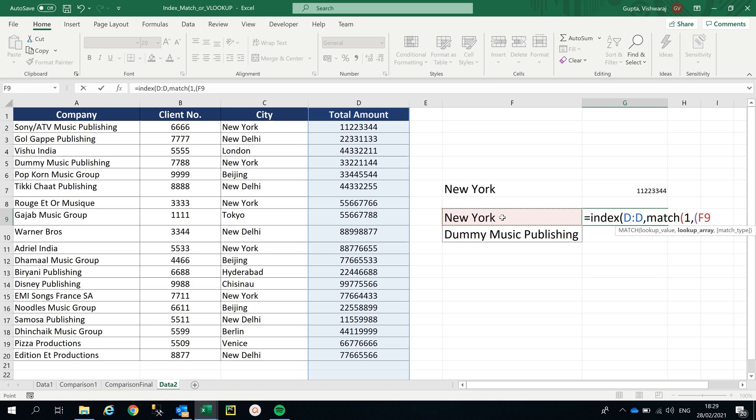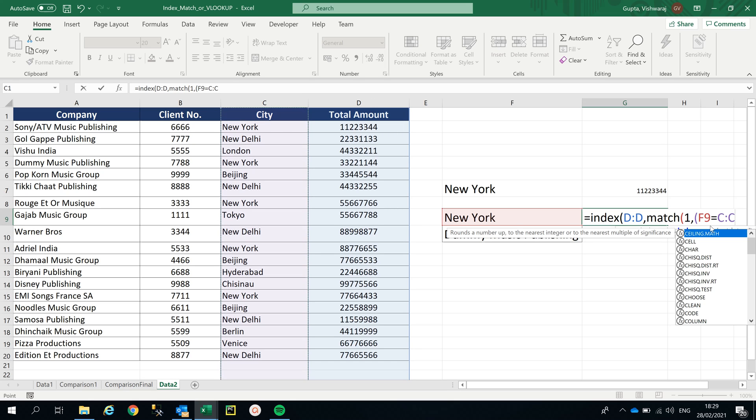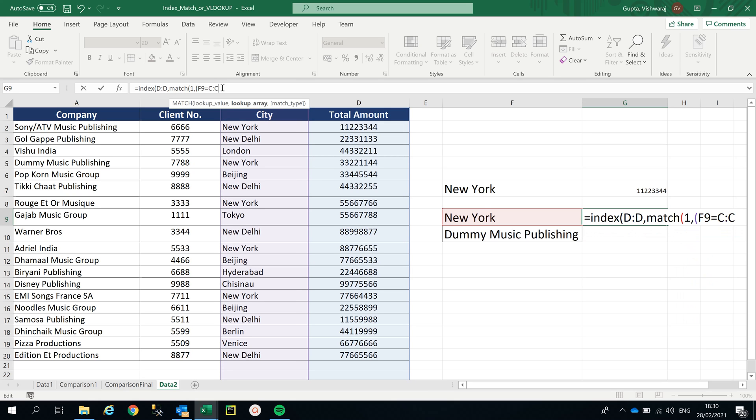I'm looking for New York equals where is the table array. The table array, where is New York? It is here in this column, so I have selected F9 equals CC, which means C column. So my F9, I'm looking for New York which is in CC location. I'm gonna close the bracket. This is our one VLOOKUP. Now if I want to add another VLOOKUP, I'll have to use star, which means multiplication.